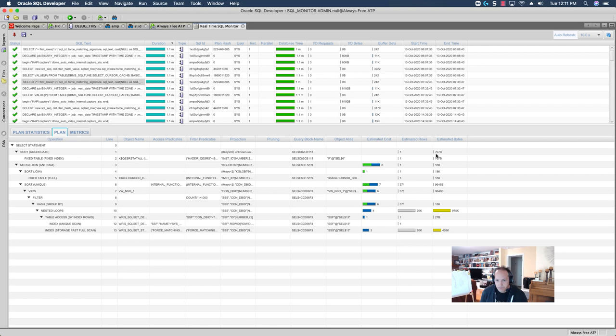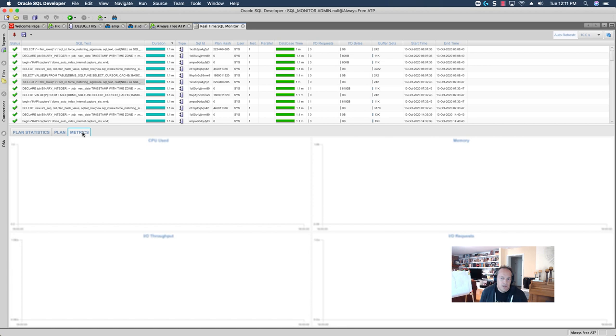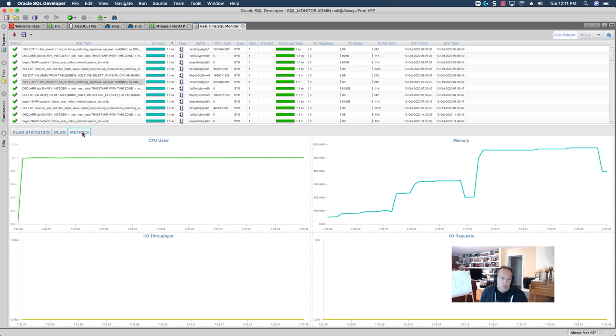And, then, on the metrics page, we can see where time was spent, how much resources were used over time. Now, I can save this as a report. If I need to share this with someone else, I can do that.